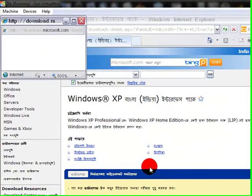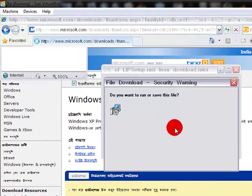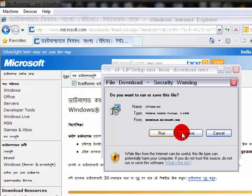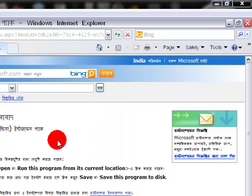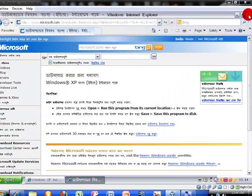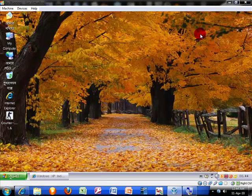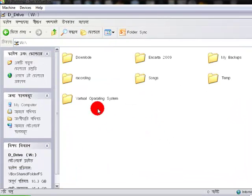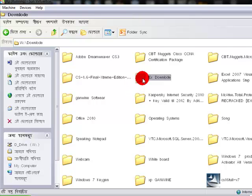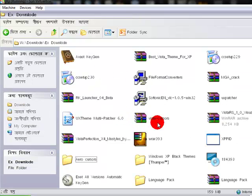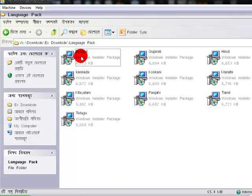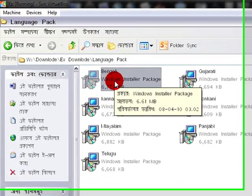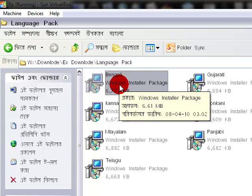It pops up a next page where there is a save or run option. But I already have this file, so I am clicking cancel. Close the total window and then go to your download path. My download path is G drive, in the Extra Downloads folder. There is a language pack folder, and inside is Bengali.